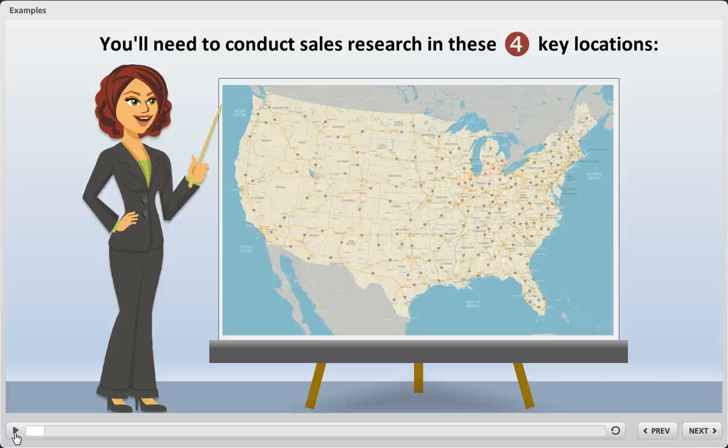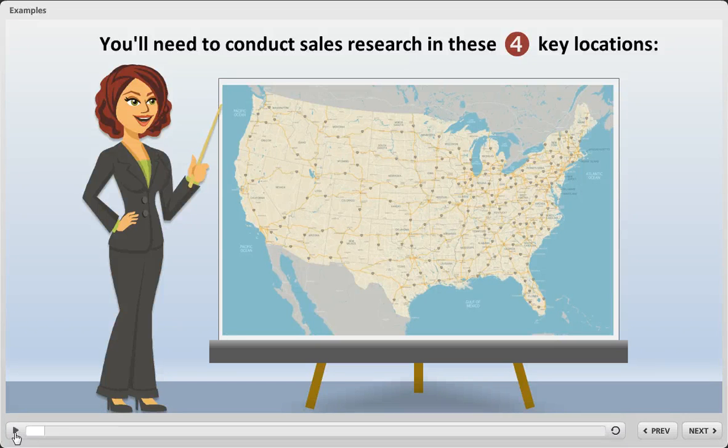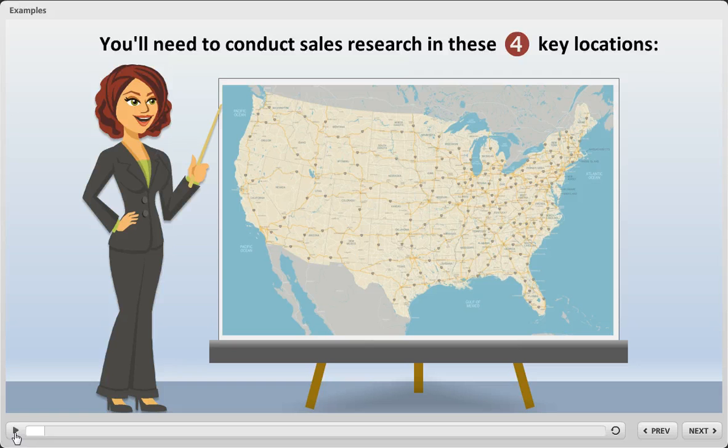Here's a really cool way to use zoom regions in Articulate Storyline to create a panning effect. Let me go ahead and play this example for you.